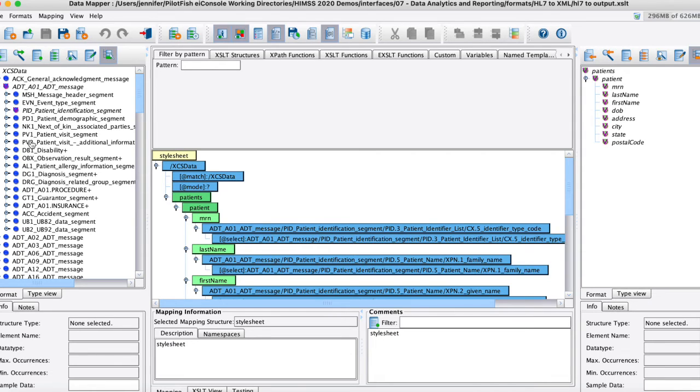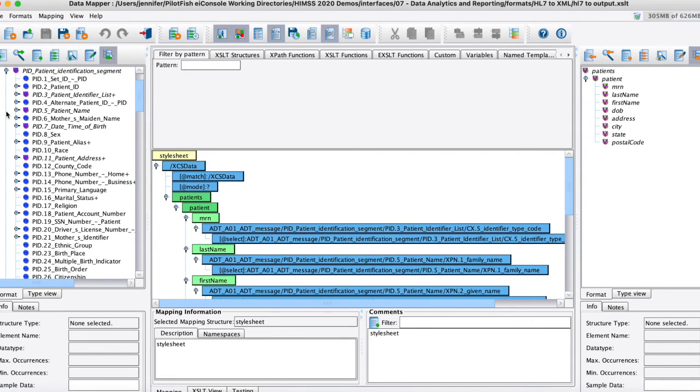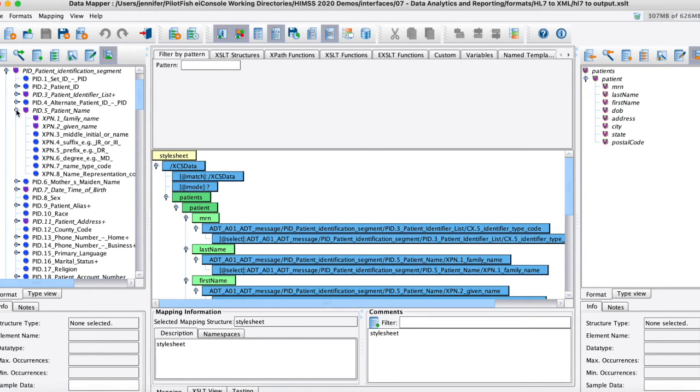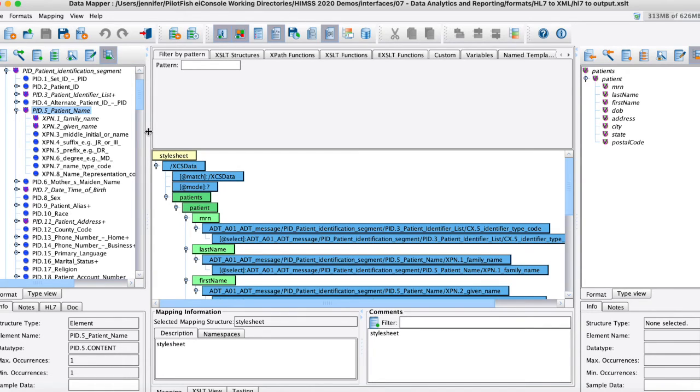So we do have features like friendly names as we call them so if you're not super familiar with HL7 or the schema of that you can see here with actual human readable text on what each of these different values are within each segment of the message.